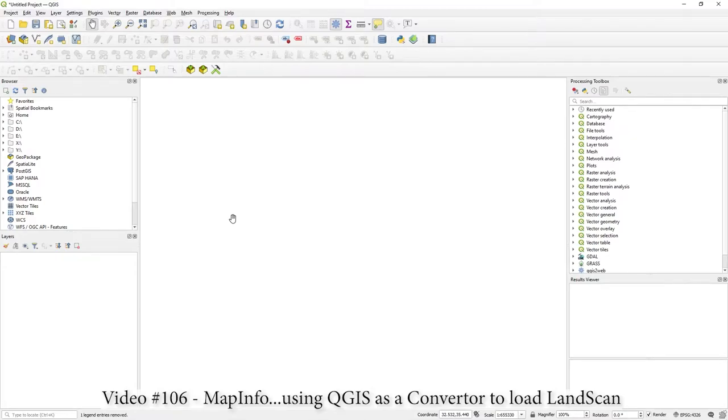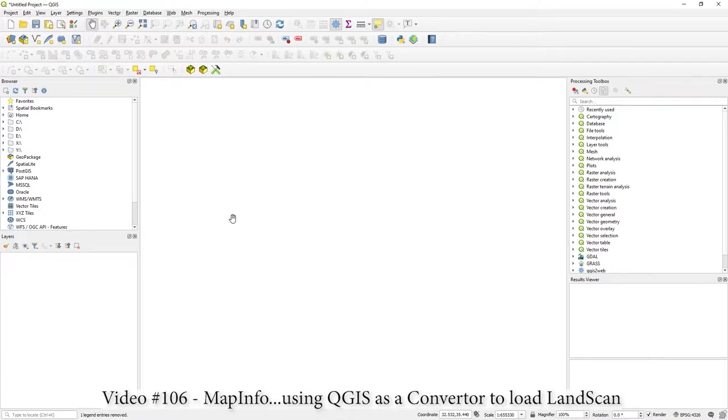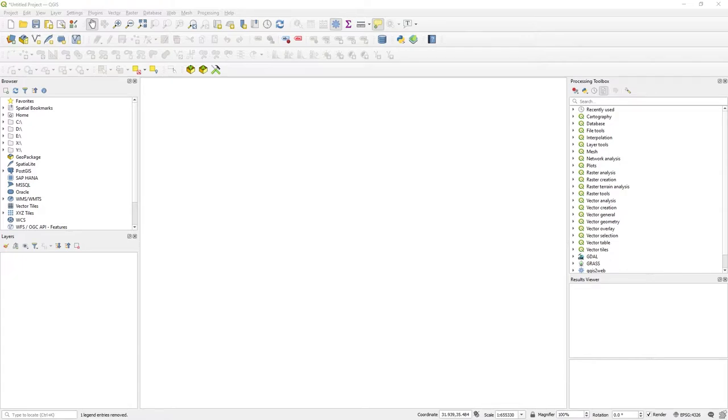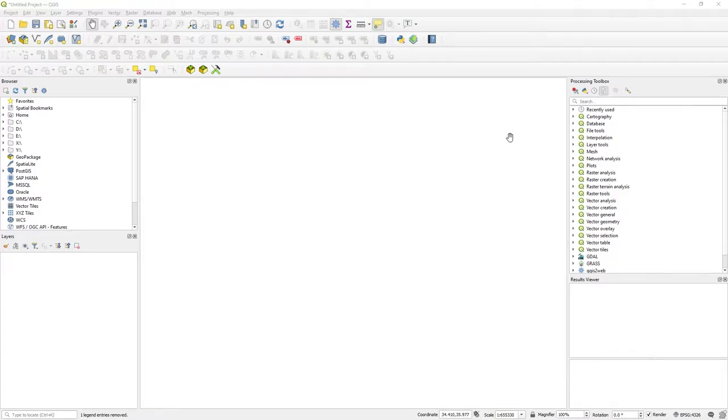Hi there. In this video, I'm going to show you how to effectively use QGIS as a translator, as a converter. I'm going to sort of bounce data off it to get it into MapInfo. And I'm going to use the sample data set of Cyprus.